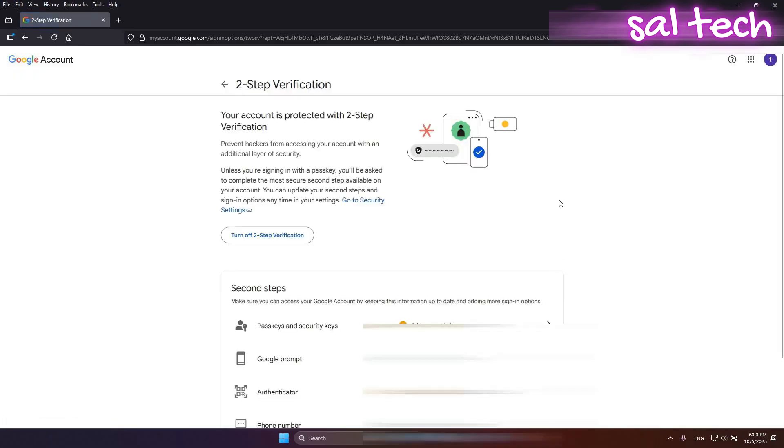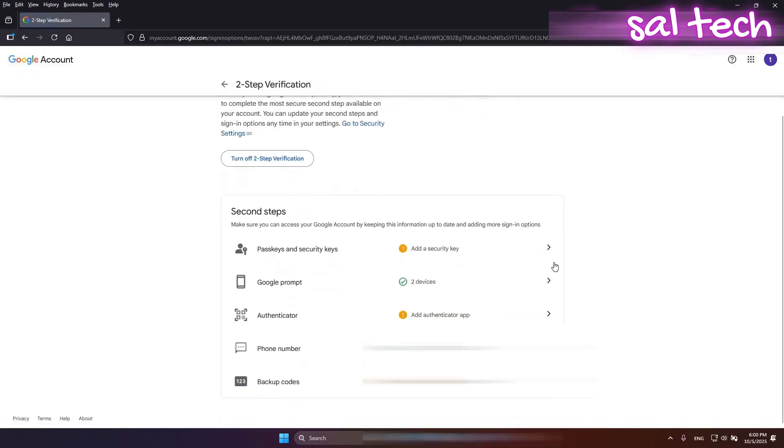Click Get Started, follow the steps and choose your preferred method, SMS or Google Authenticator.